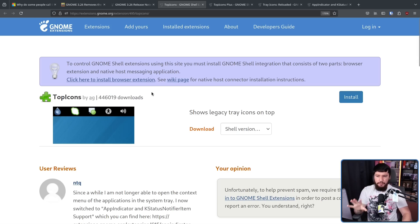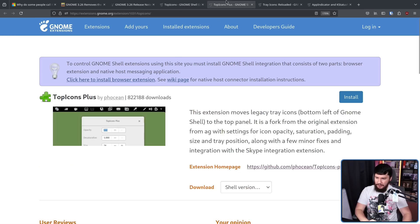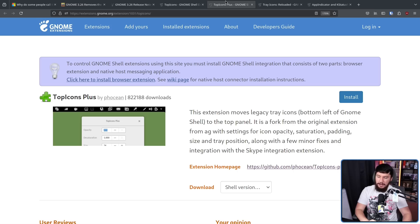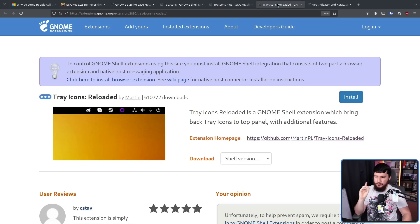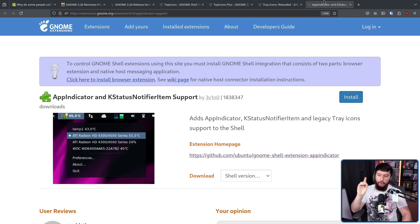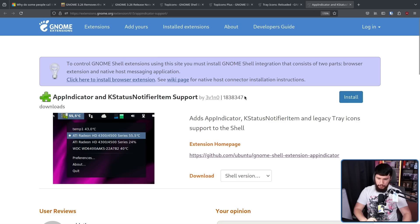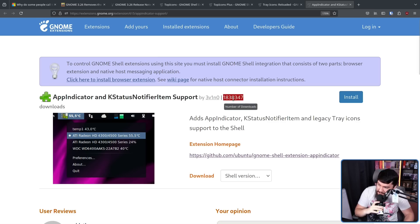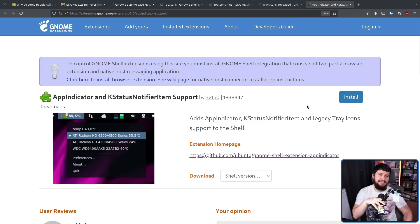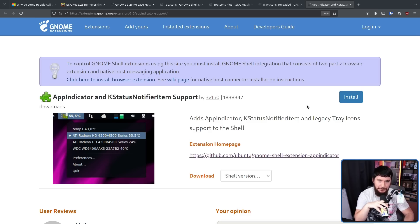Following this, people went to another one called Top Icons Plus, which has almost double the amount of downloads. Nowadays, people either use Tray Icons Reloaded or App Indicator and K-Status Notifier Item Support made by the Ubuntu project. This one, 1.8 million downloads. But guys, this is a problem that doesn't affect that many people.